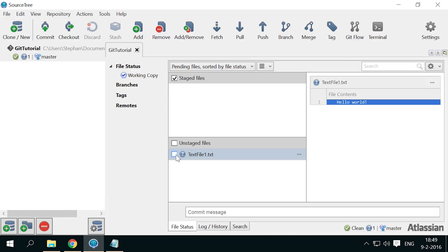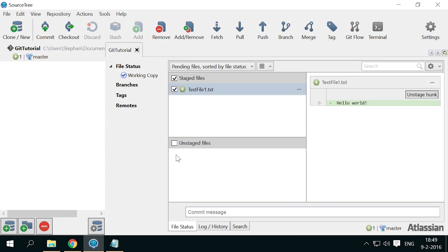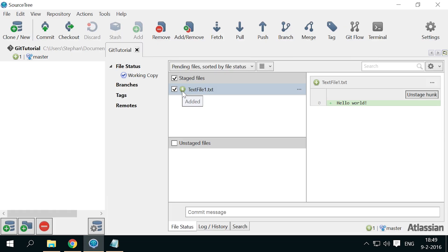To add the file to the version control repository, simply click the check mark next to it and it will move up to the staged files. You can also drag it up there if you like. Now the icon in front of the file changed to a plus sign, saying added. This means the file will be added to version control, but we still have to do one thing to actually have it added.